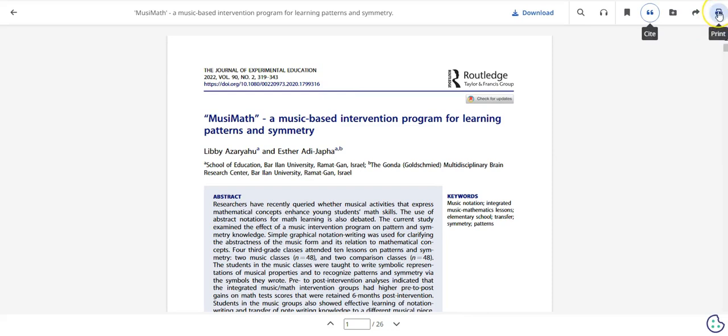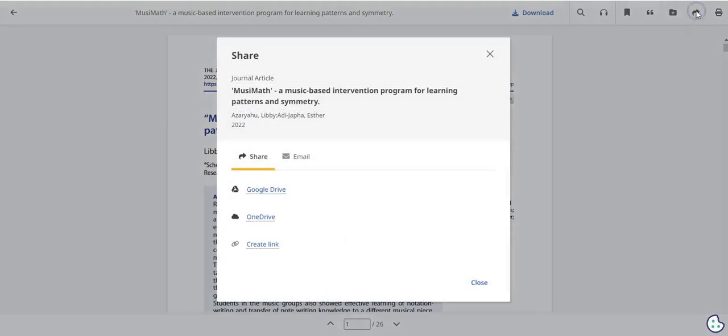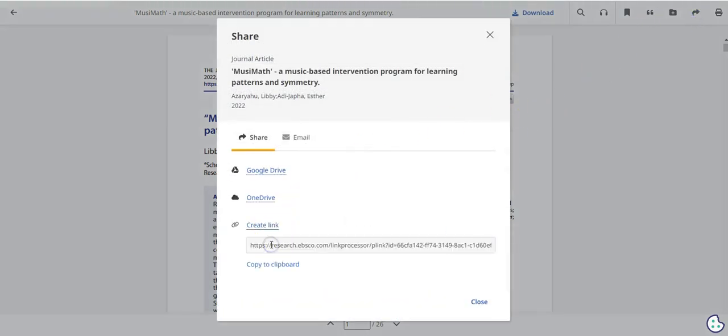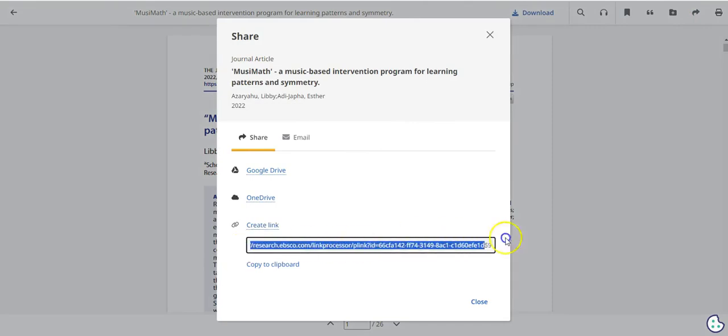There's also a print button, and next to that, under share, you can find the shareable link that will help you get back to this article. Please use this link to come back to the article and not the link in the address bar, as the link in the address bar might give you an error message the next time you try to use it.